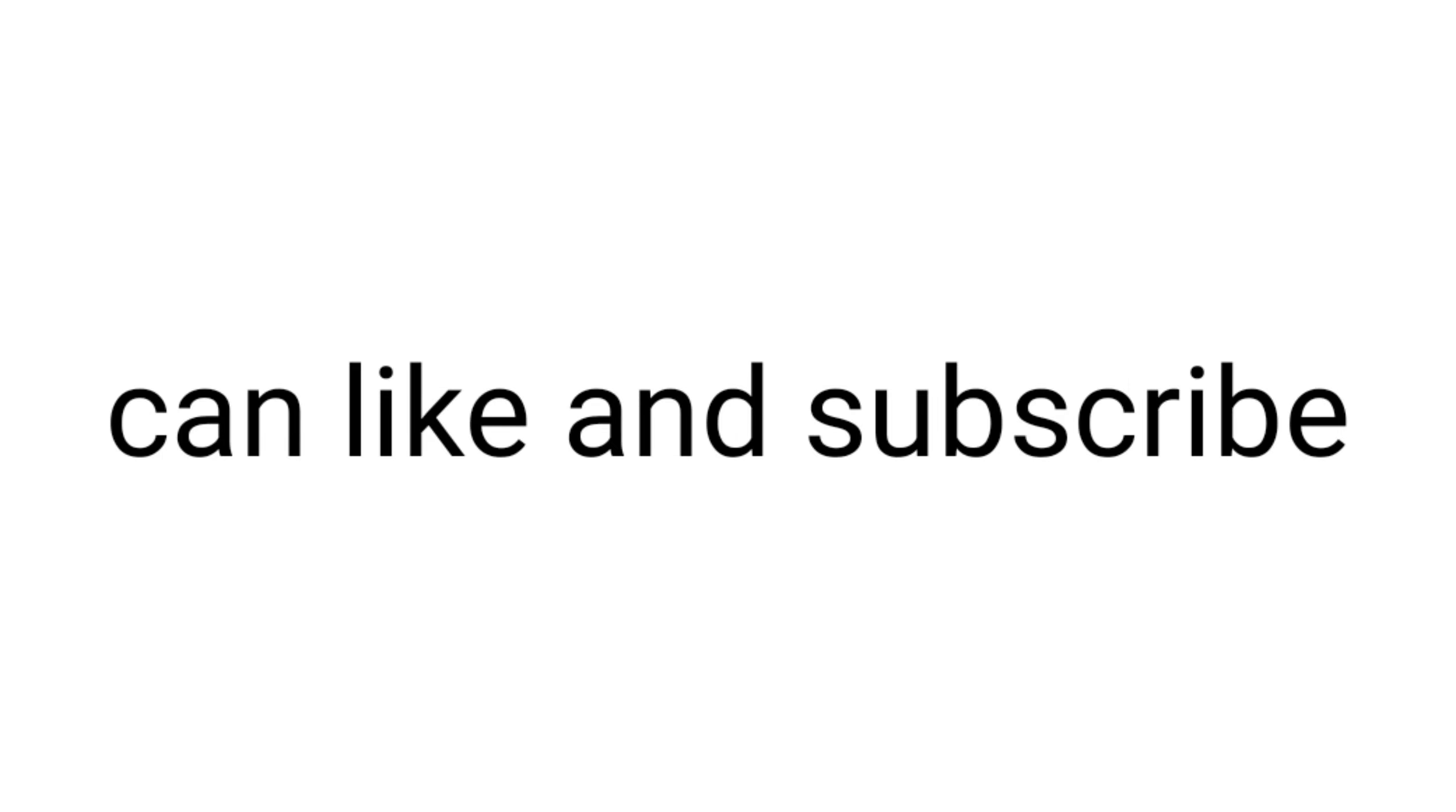So are you ready to experience how colorblind people see? Only 3 percent of the people watching this video can like and subscribe.